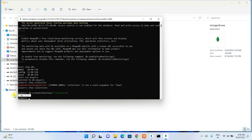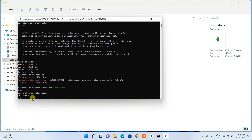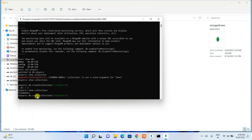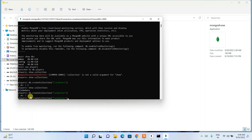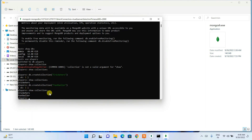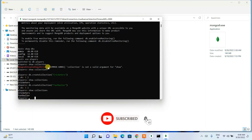To create a collection, type 'db.createCollection' followed by the collection name in quotes — for example 'cricketers' — and hit enter. You'll see a confirmation of OK: 1. Now run 'show collections' and it will show the 'cricketers' collection. You can create another collection the same way — for example 'footballer.' Running 'show collections' again will show both: cricketers and footballer.